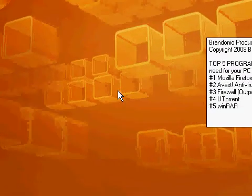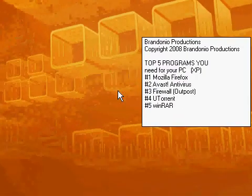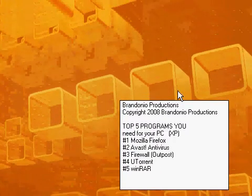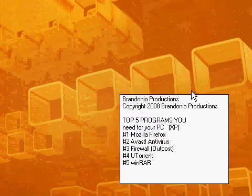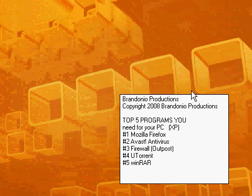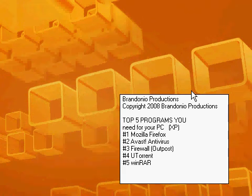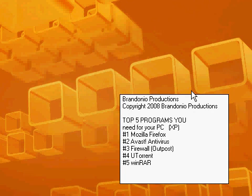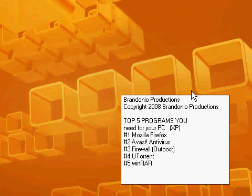That's pretty much it. So, here's another look at the top five programs you need to keep your PC running smoothly. Okay, well, thanks for watching this Brandoneo Productions video about the top five programs you're going to need to keep your computer running smoothly. Thanks for watching.